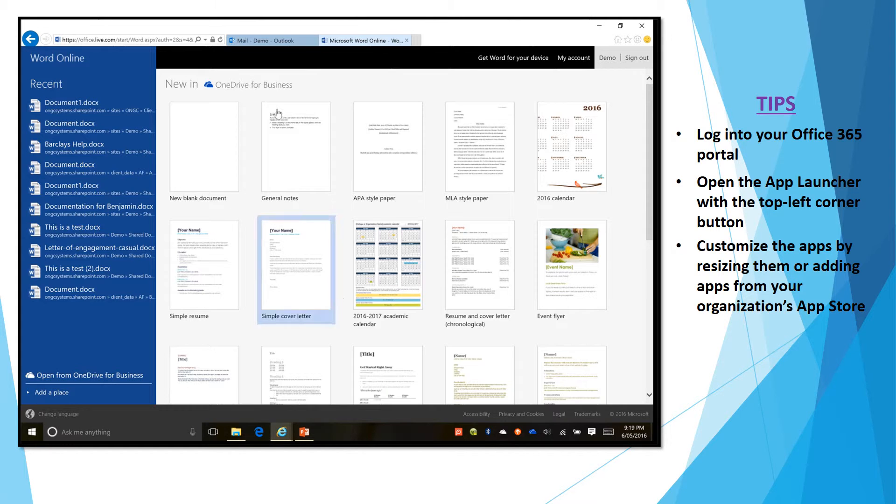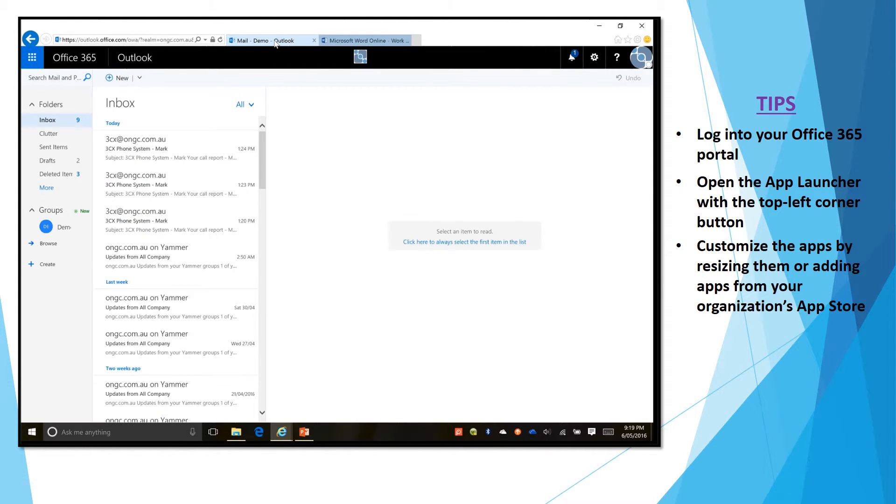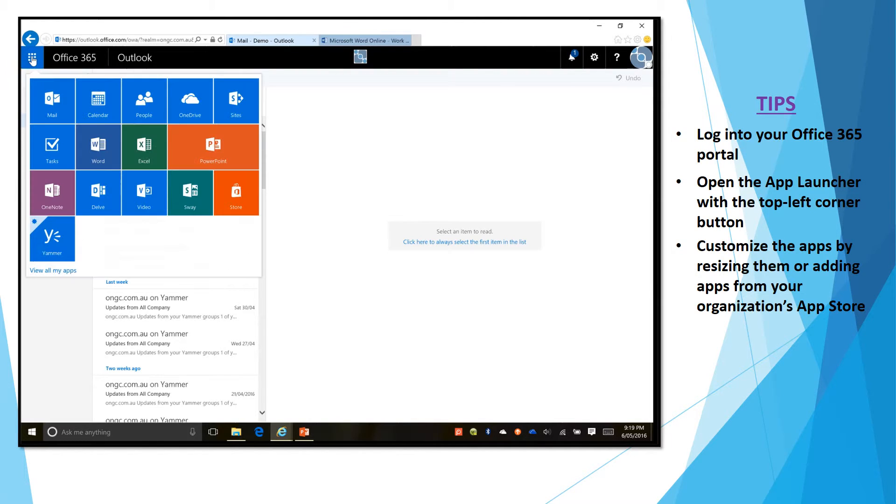Now let me go back to the previous page, back to the Office App Launcher.